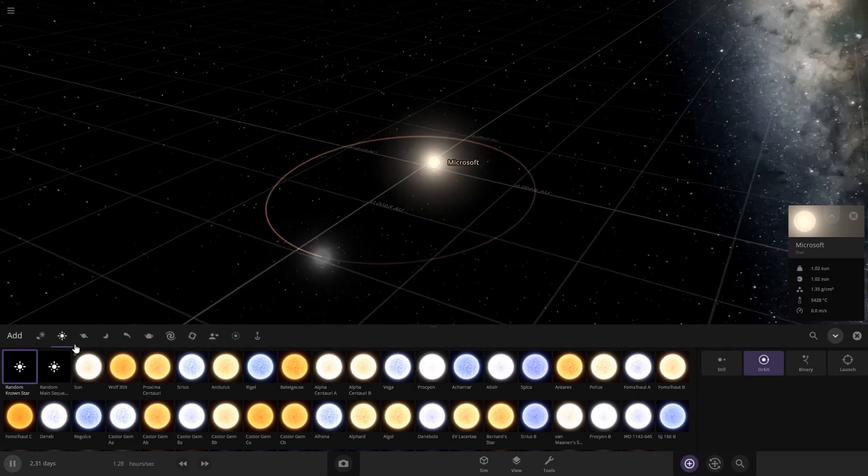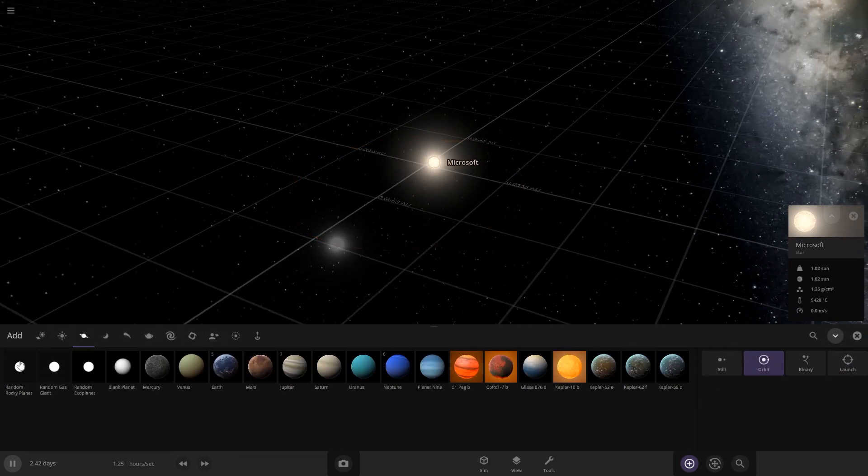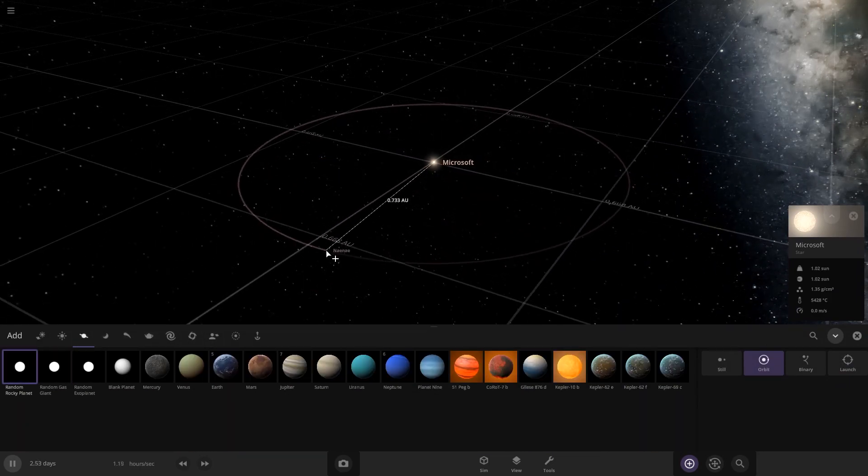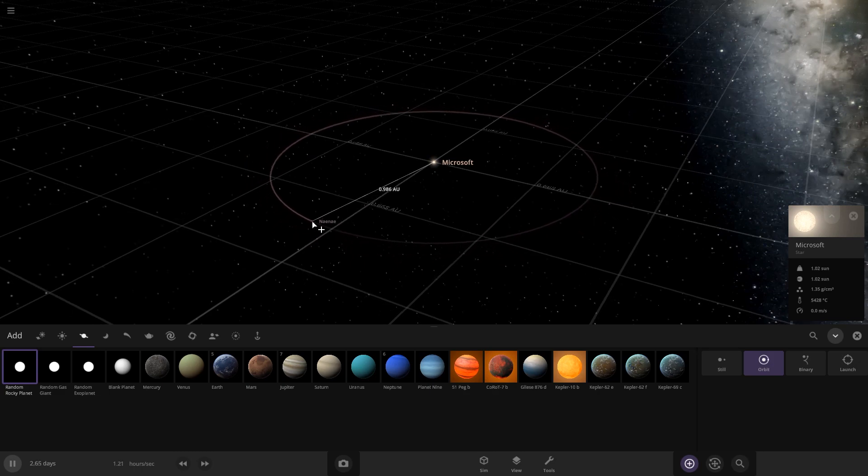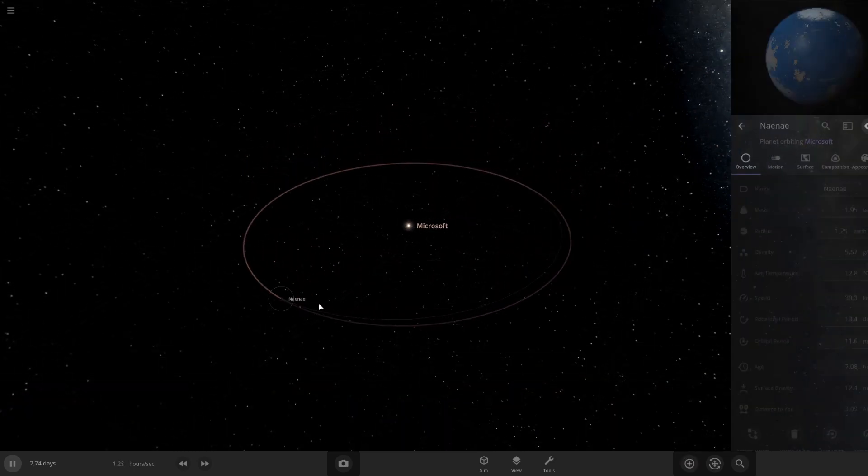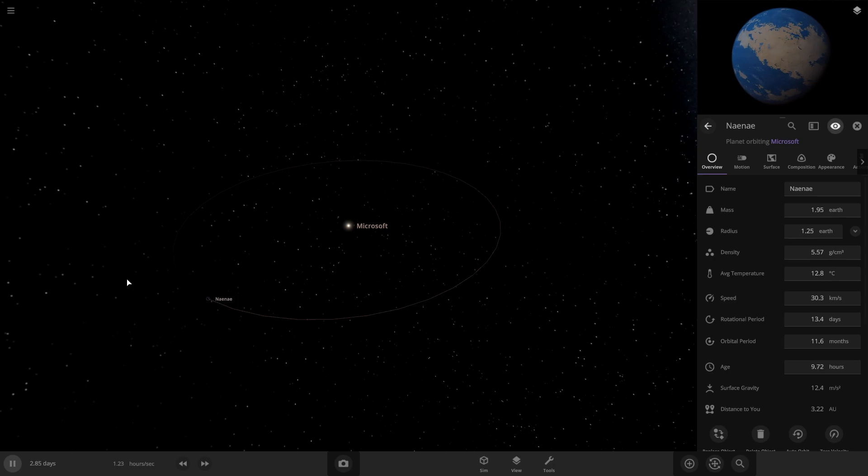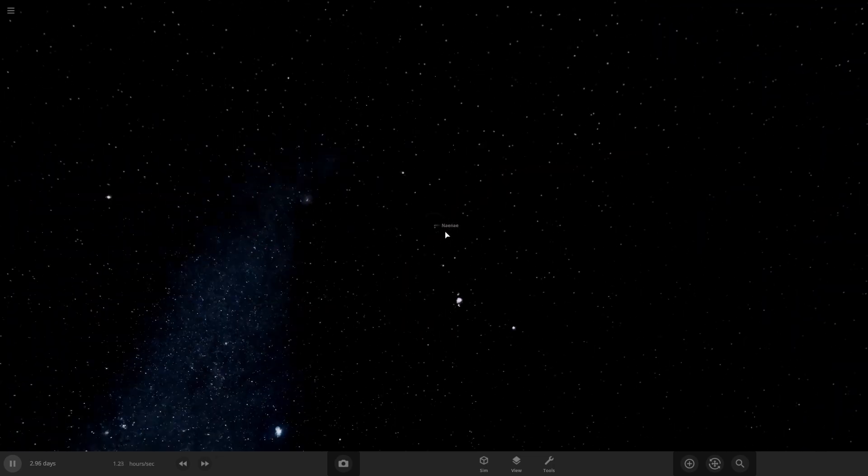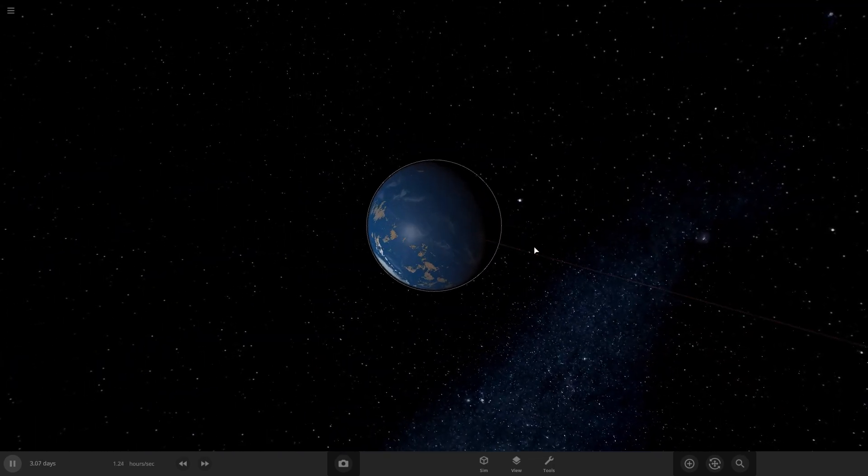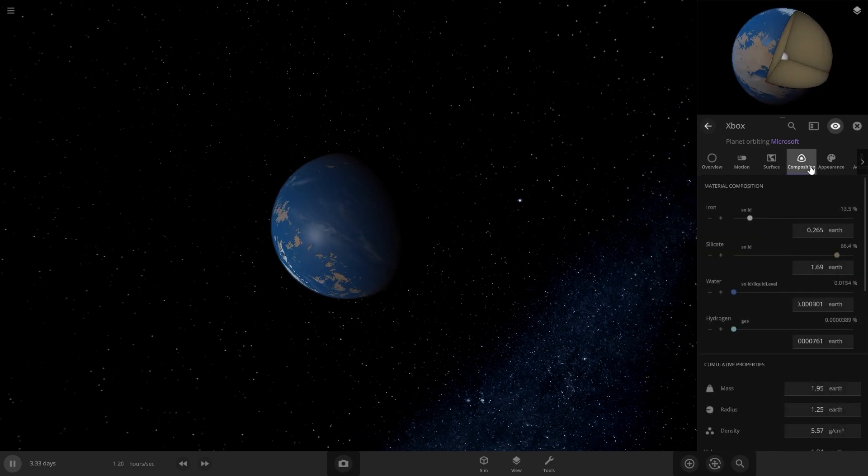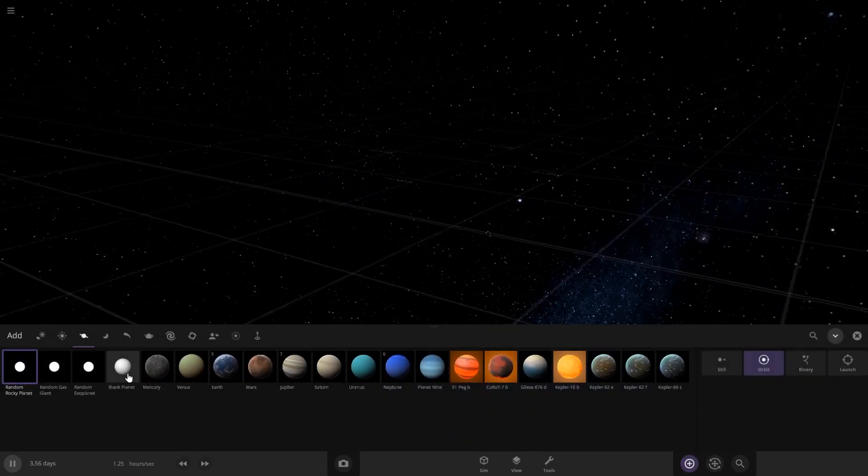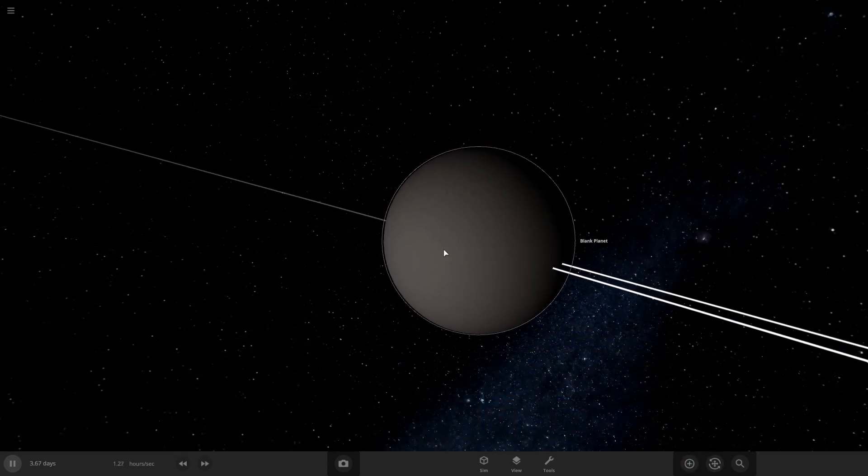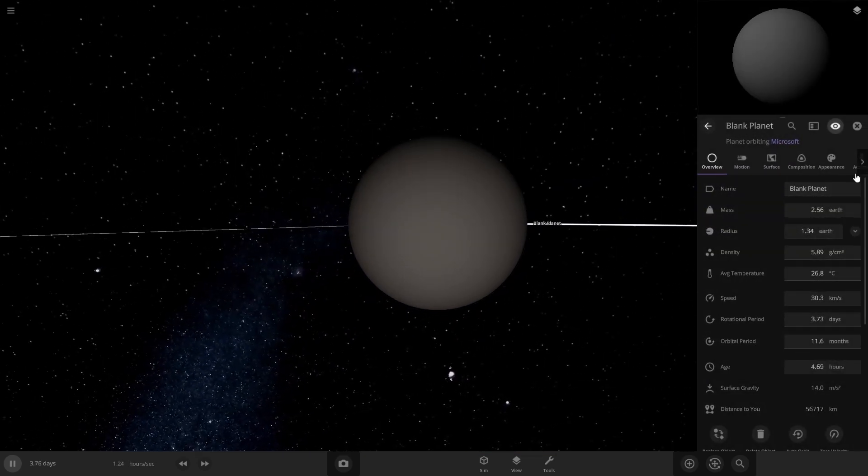First planet, obviously we're going to put Xbox. Let's not put it too close. I don't want it to burn up. Let's put it probably about here. That's looking pretty cute, but let's change it a little bit. For this one, we're going to start with a blank planet because this is going to be a lot easier to draw on.